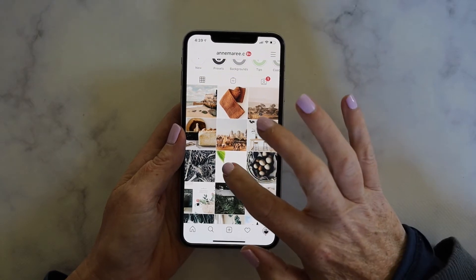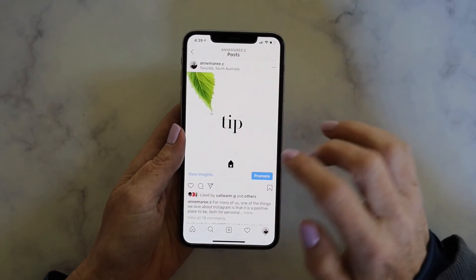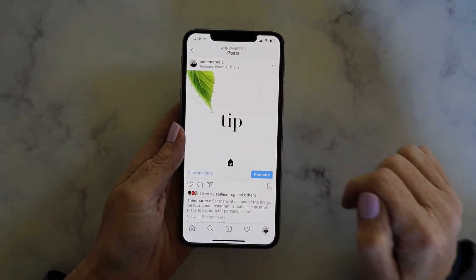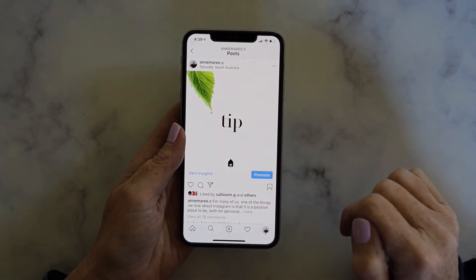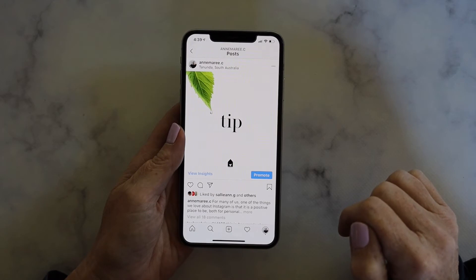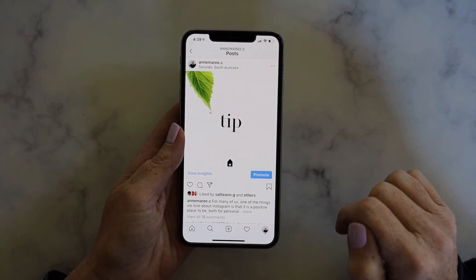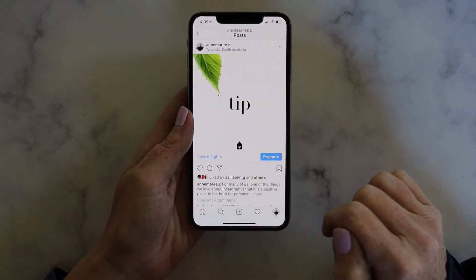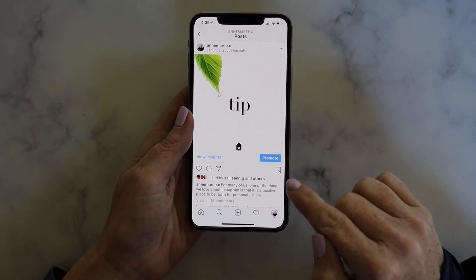When you've found a post that you would like to save, all you need to do is tap on the little flag in the lower right corner and it'll automatically save that post.